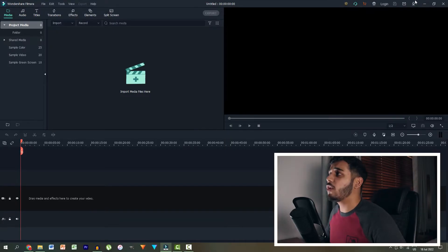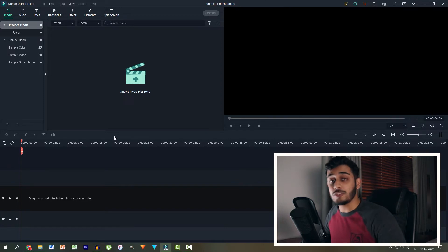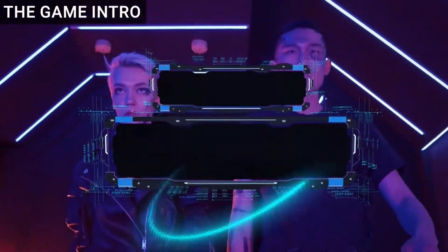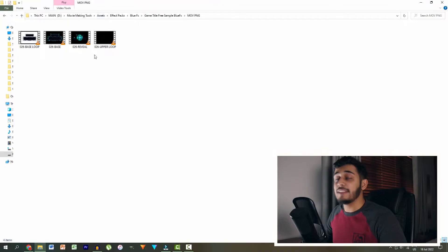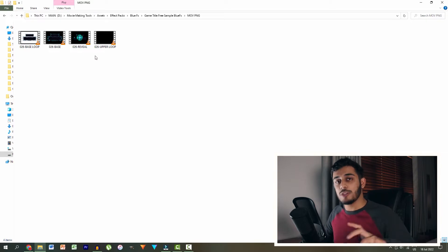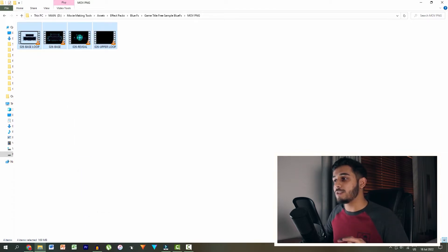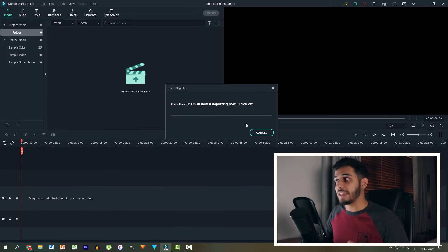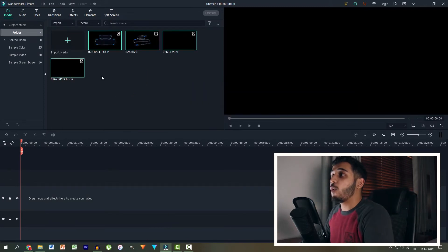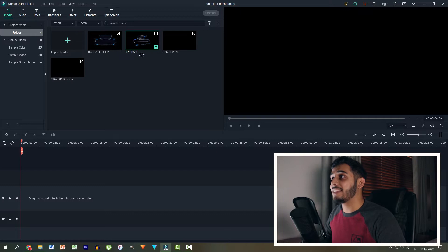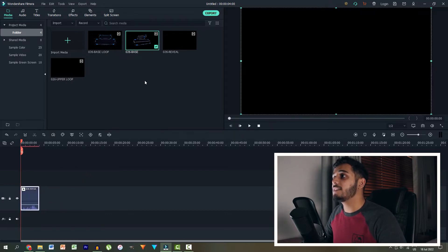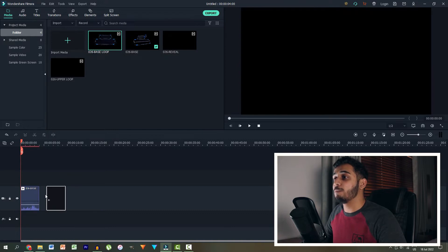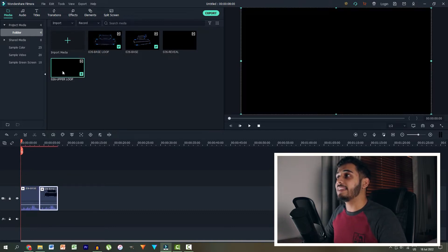So here we are in Filmora and the first intro I want to create is actually the gamers intro. So what I'm going to do is head in and once you download the file from the link in the description you can unzip it and then drag all four of these videos into Filmora just like that. Once they are imported, what I'm going to do is very simple. I'm going to drag the base layer onto my video track. I'm going to say keep project settings and then I'm going to drag the base loop right next to it. And then on top of it I'm going to drag the reveal and then I'm going to drag the upper loop right next to it.